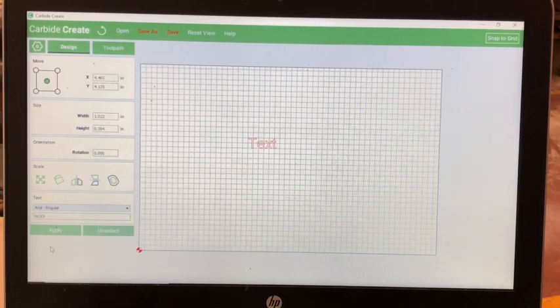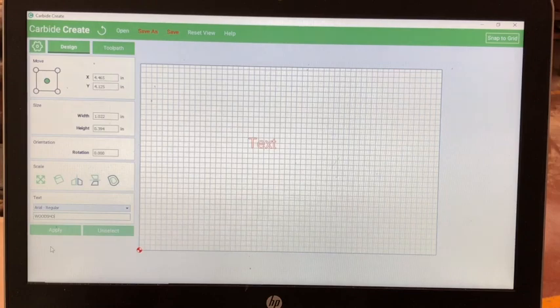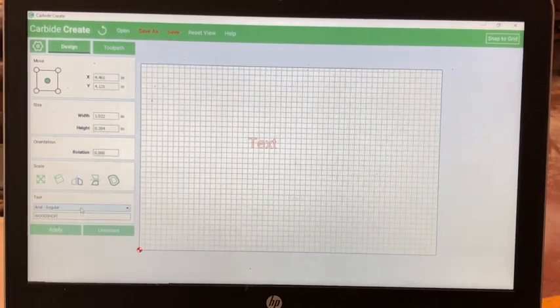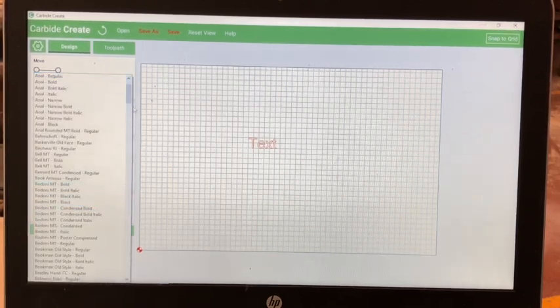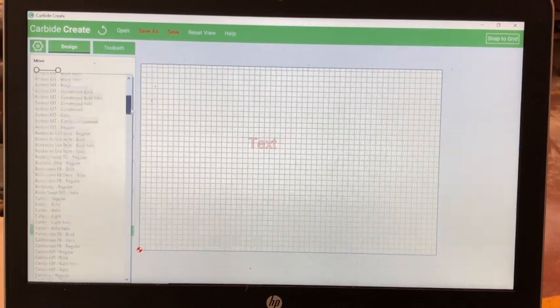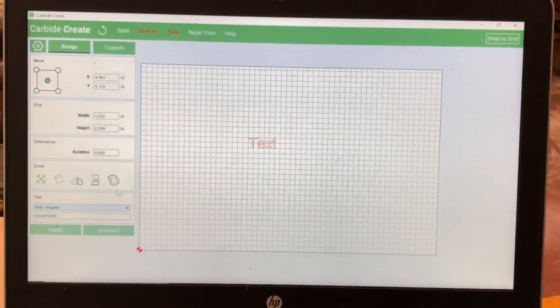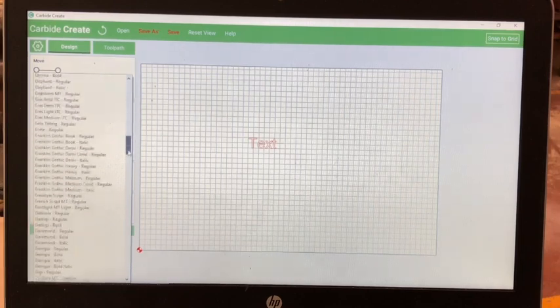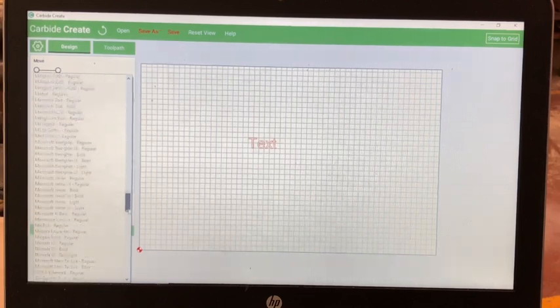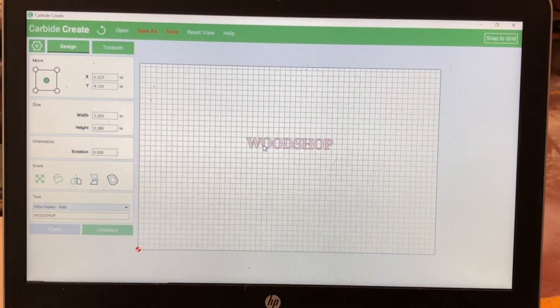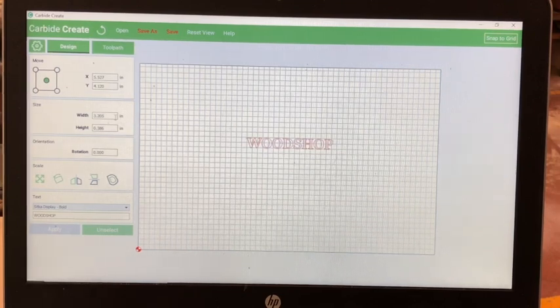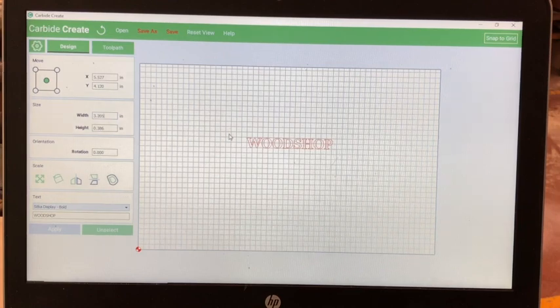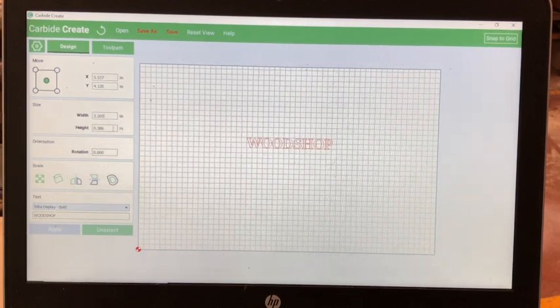And then, you can change whatever text you would like to be displayed in your engraving. In this case, I'm going to type Woodshop. Then you can select your font size. There's multiple font sizes. Just choose the one that you like best for your engraving. Thicker font sizes tend to engrave better.